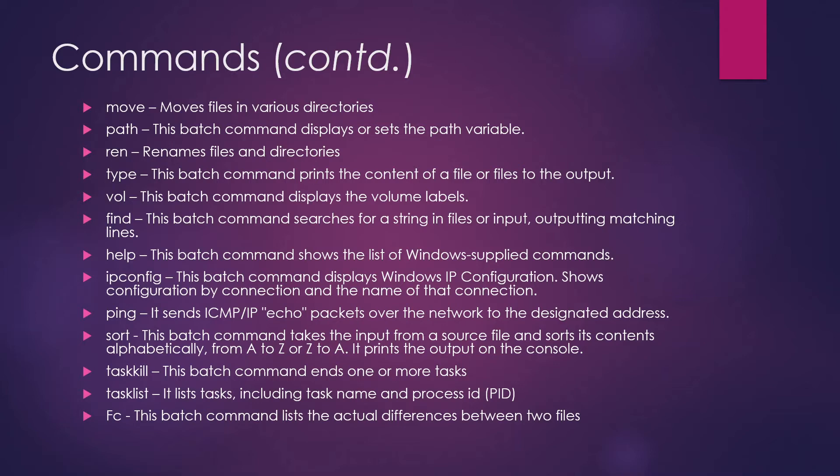IP config command - this is one of the most used commands and this batch command displays Windows IP configuration. It shows the configuration by connection in the name of that connection. Let's say for an example, if you want to check the IP of your system, you can use this IP config command.